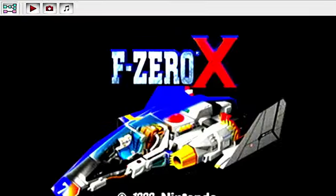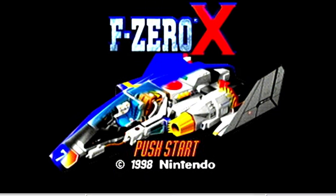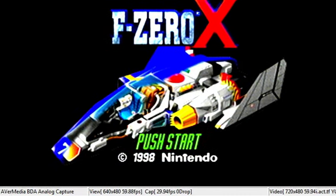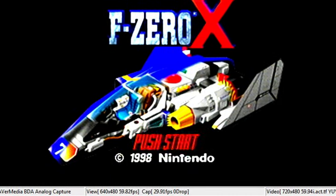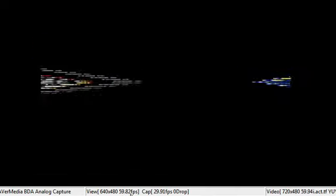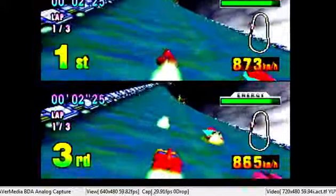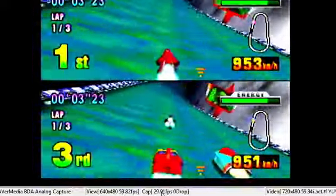Yeah, yep. All right, so view right here. This says like 59 whatever that's like the frame rate right here.